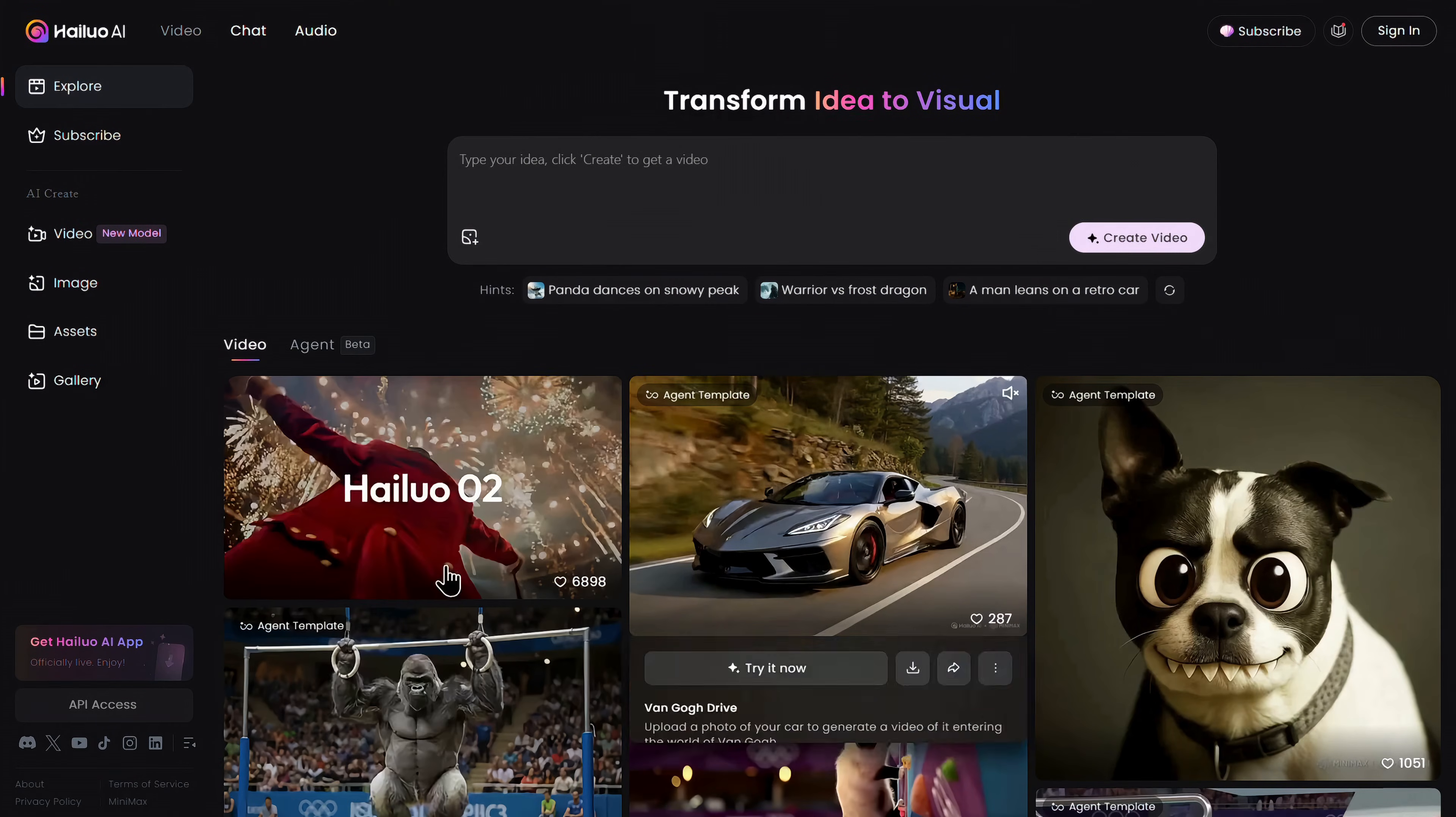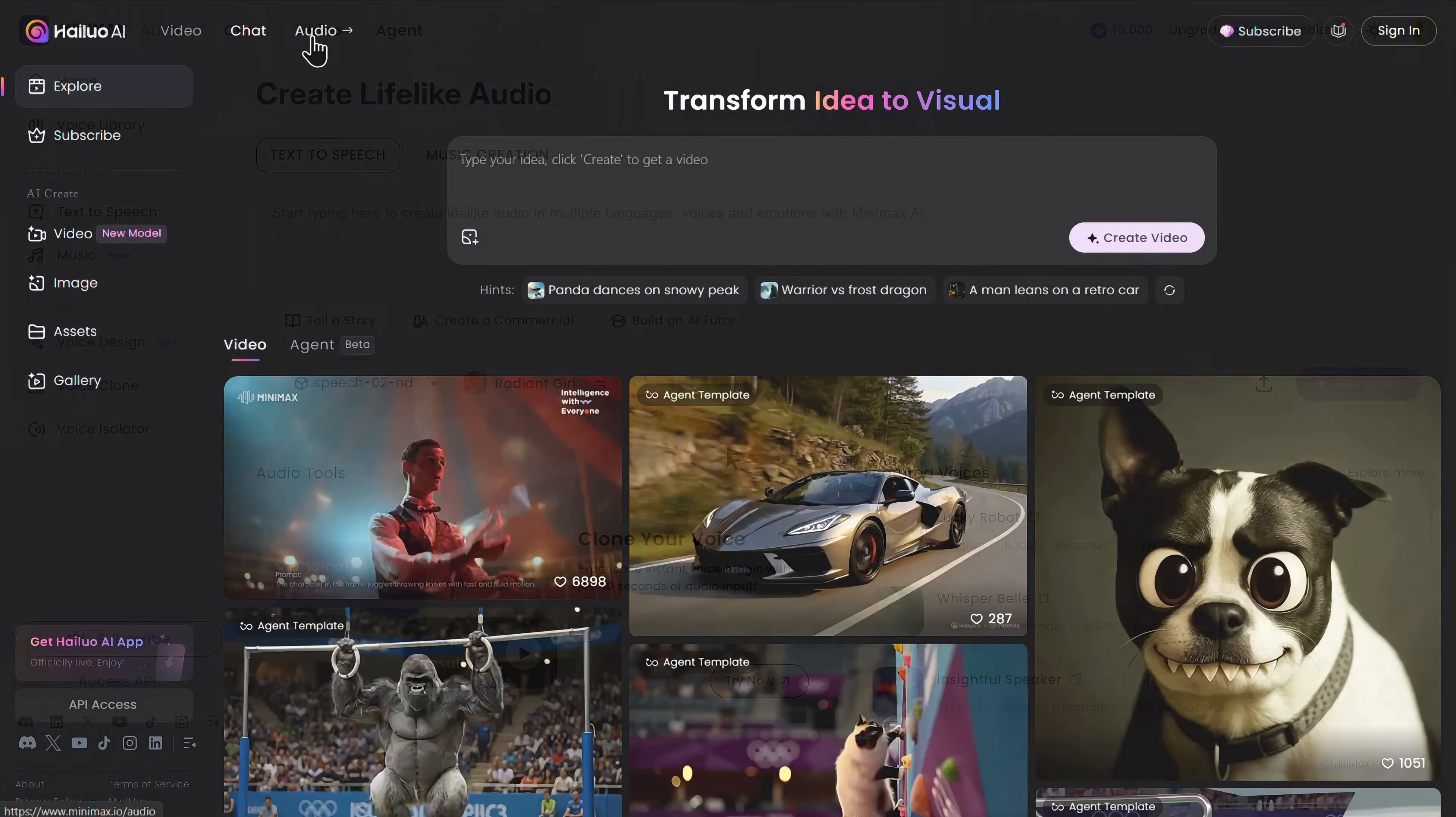After that, you'll land on this main page. From here, simply click on audio and you'll be redirected to this minimax page.